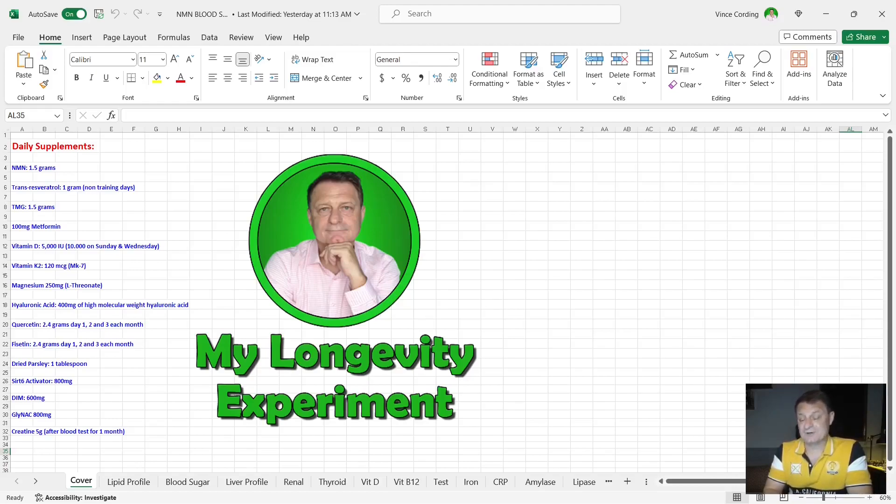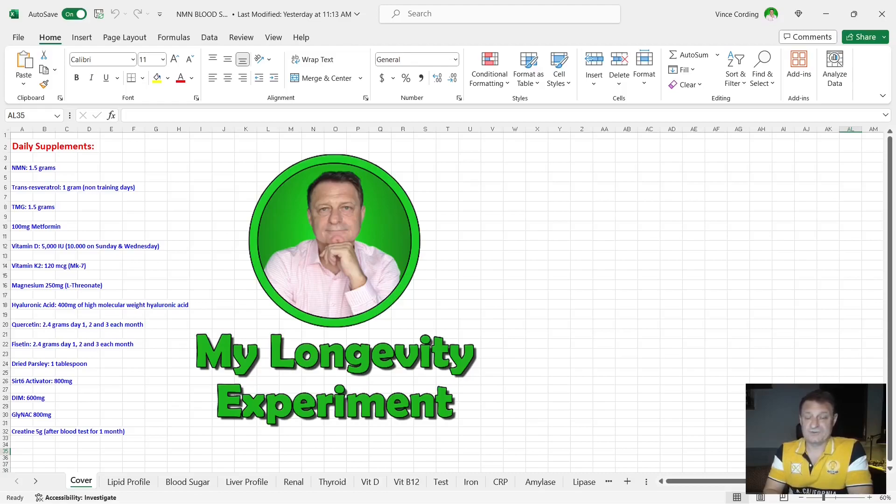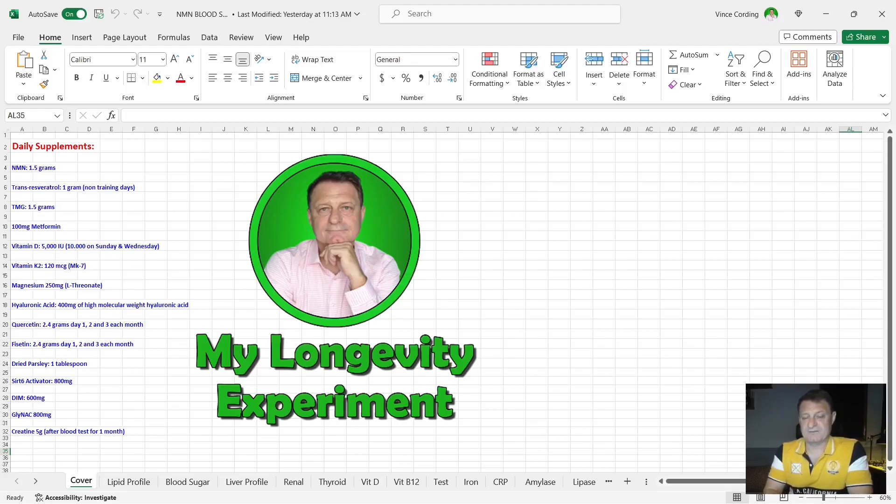DIM 600 milligrams a day. 200 between 6:30 and 7 in the morning, another 200 at about 11:30, 12 o'clock in the afternoon, and then the last 200 is with my 500 milligrams of metformin just before I get into bed.